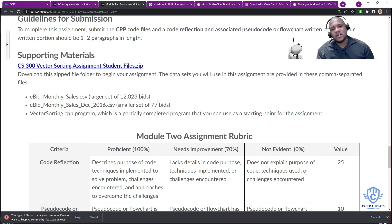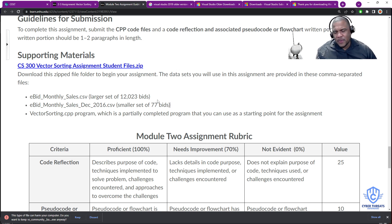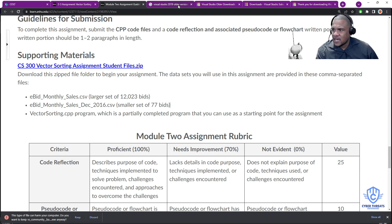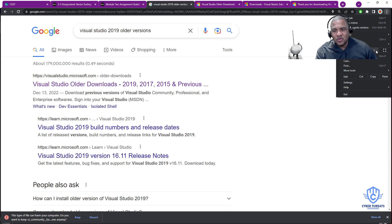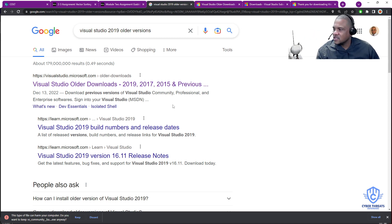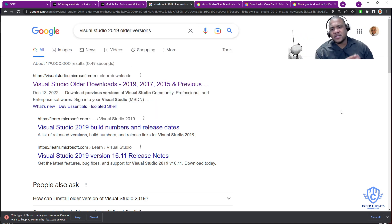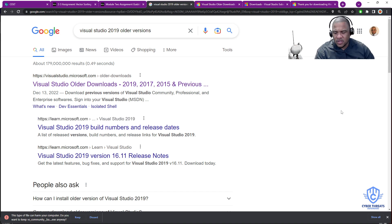The next step: how do you start Visual Studio? Even if you already have it from a previous class, my recommendation is to do a fresh installation — delete all dependencies and start fresh. Go to Google and type 'Visual Studio 2019 older versions.' The reason I say older versions is because the latest is 2022, and I don't want you to download that right now.